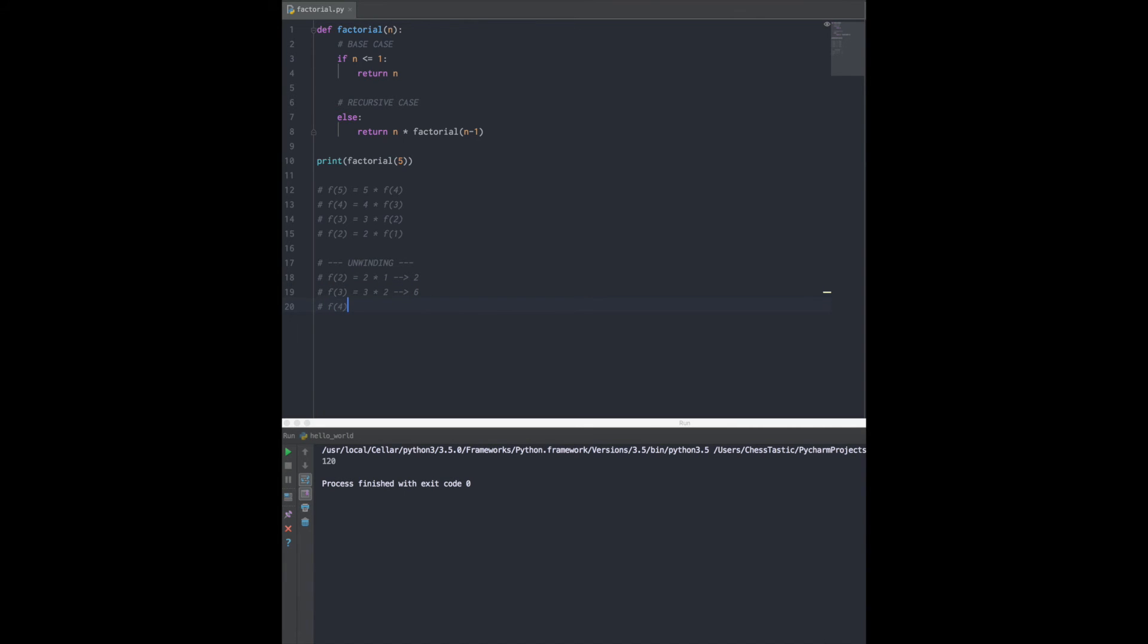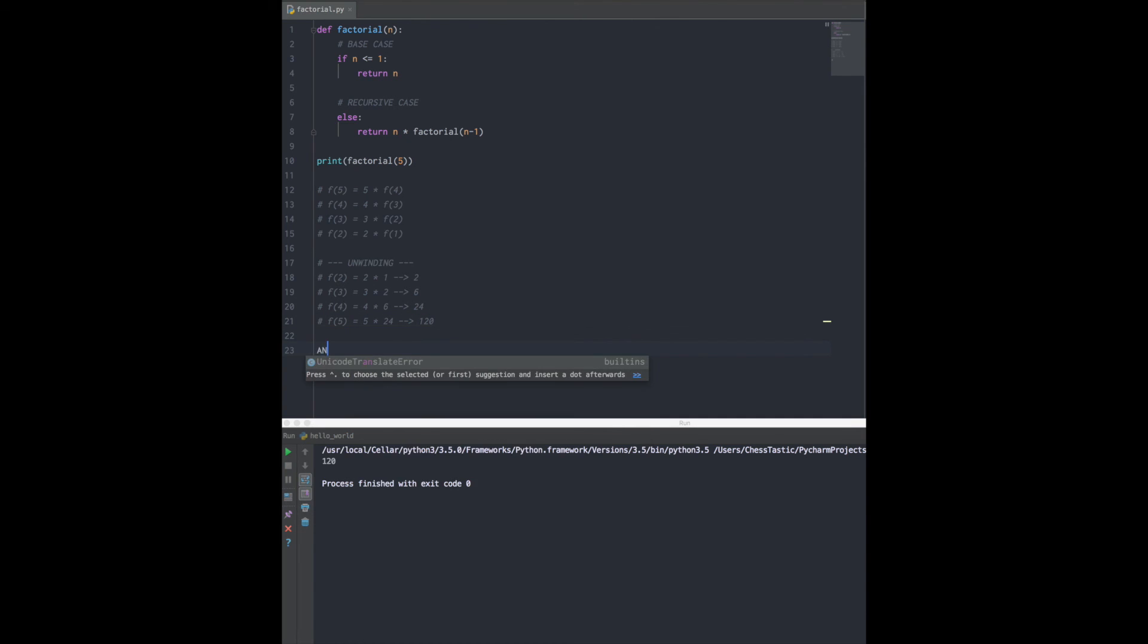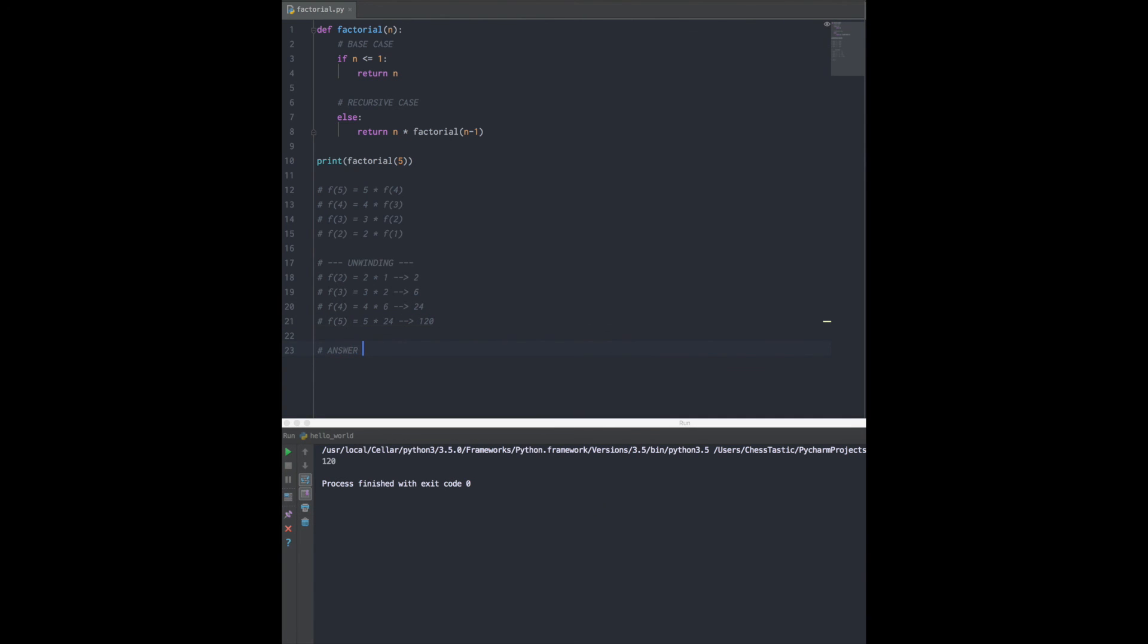Now we continue on. Factorial of 4 was waiting on you, factorial of 3. Thank you so much for figuring out that piece of information. So we get 4 times 6, and that is 24. And then lastly, our initial call that was waiting the entire time - now I know what factorial of 4 is, which is 24, so now I just have 5 times 24, and this returns 120. So the answer is 120, and that's how we're able to figure out what factorial of 5 is.